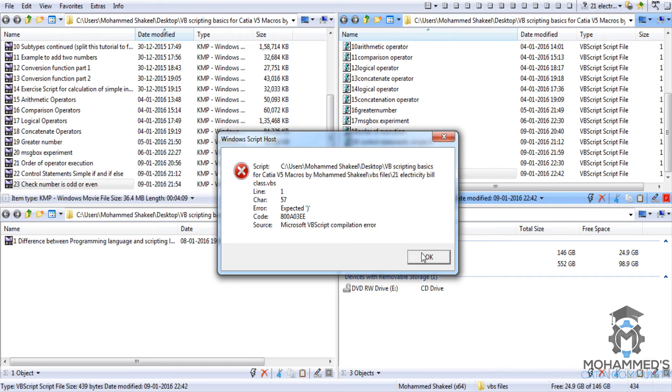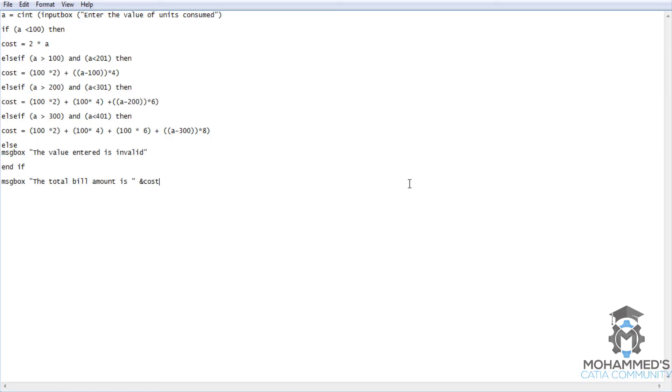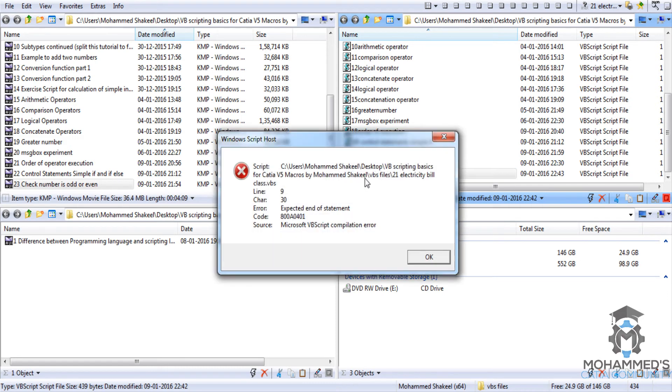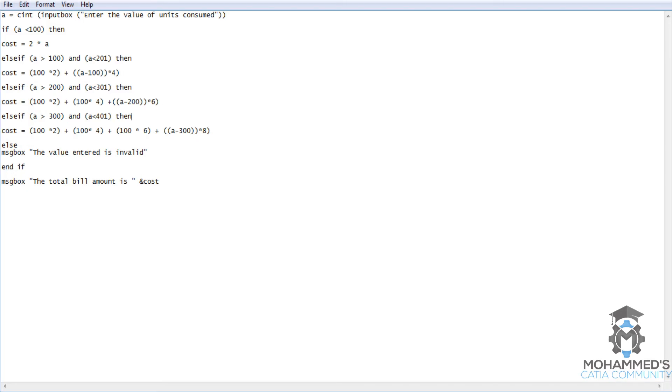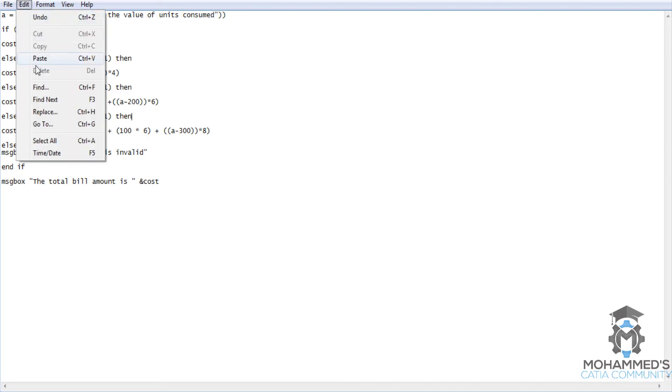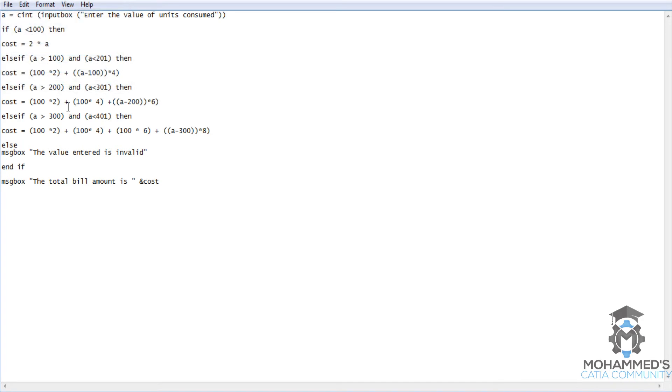Let's have a look at it. Okay we have enclosed it here. Save. Let's try running the script. Expected end of statement. Line 9, Character 30. Let's go for line 9. Go to line.